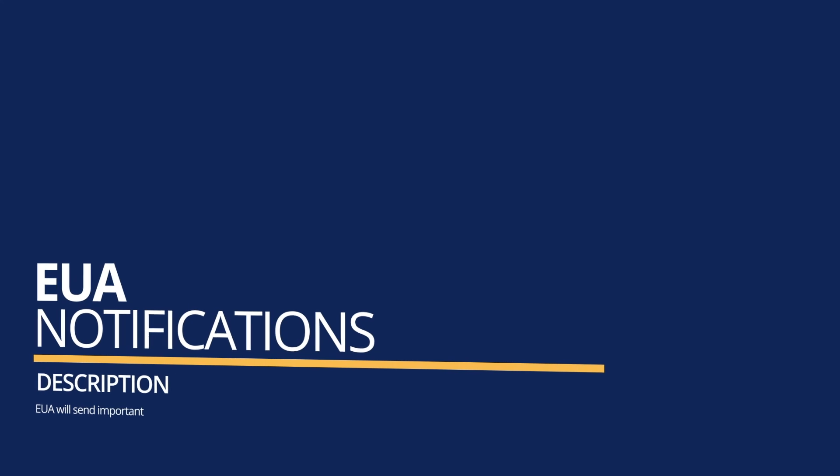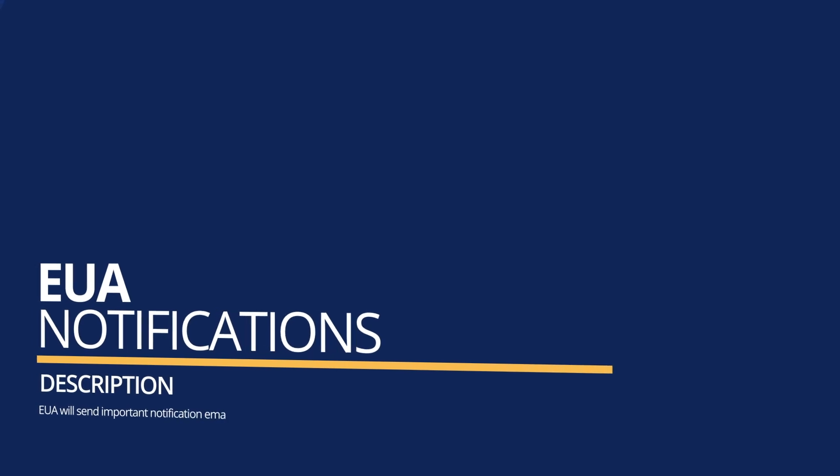EUA will send out periodic notifications to a user's primary email address. Users are notified when it is time to change their password, or when the system access certification is about to expire, or when a job code is requested on their behalf.